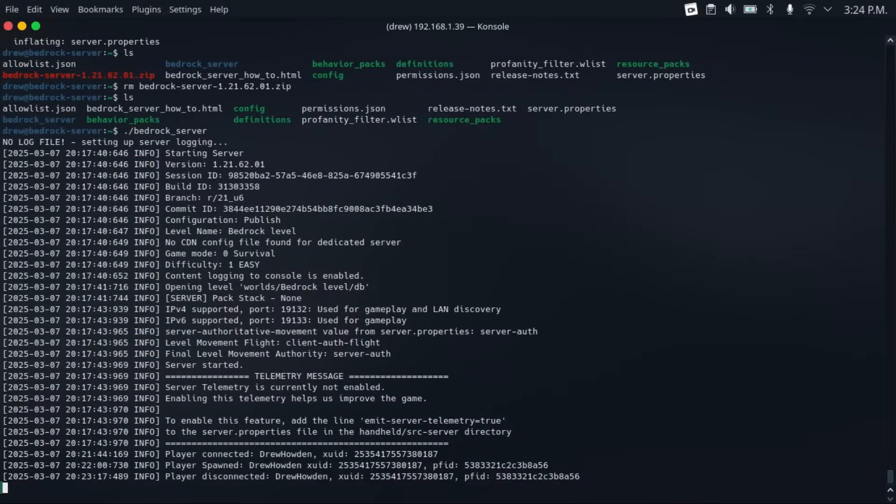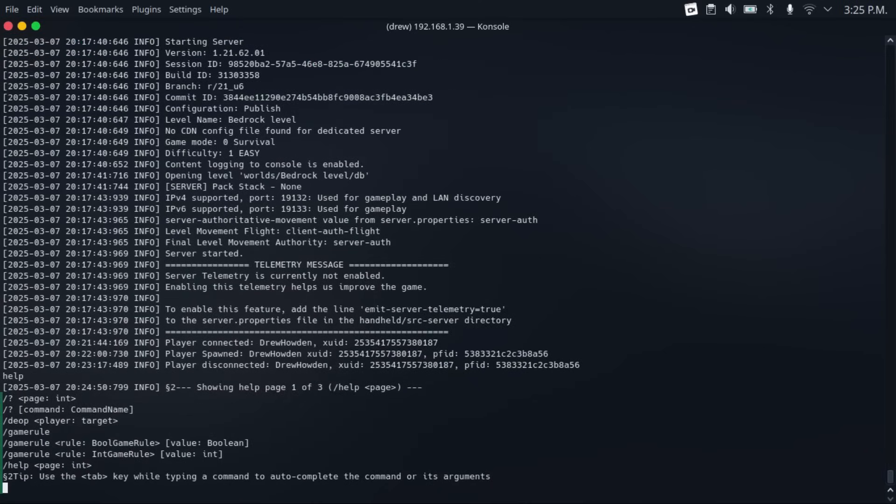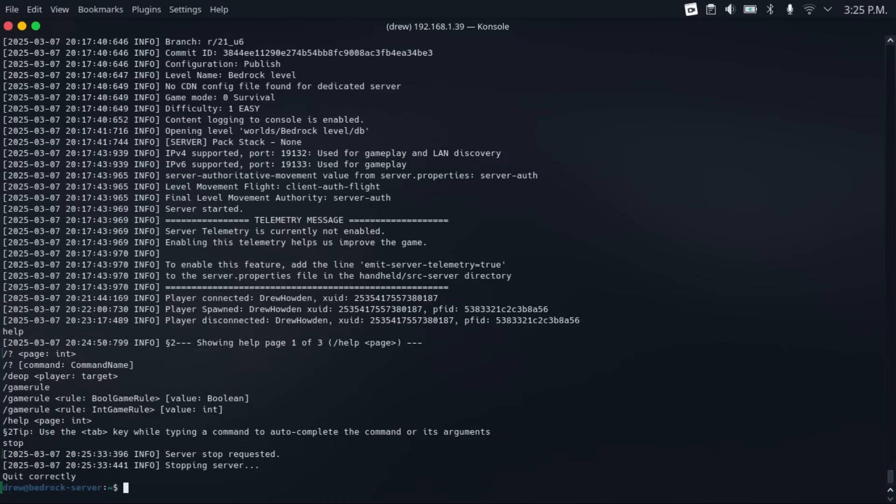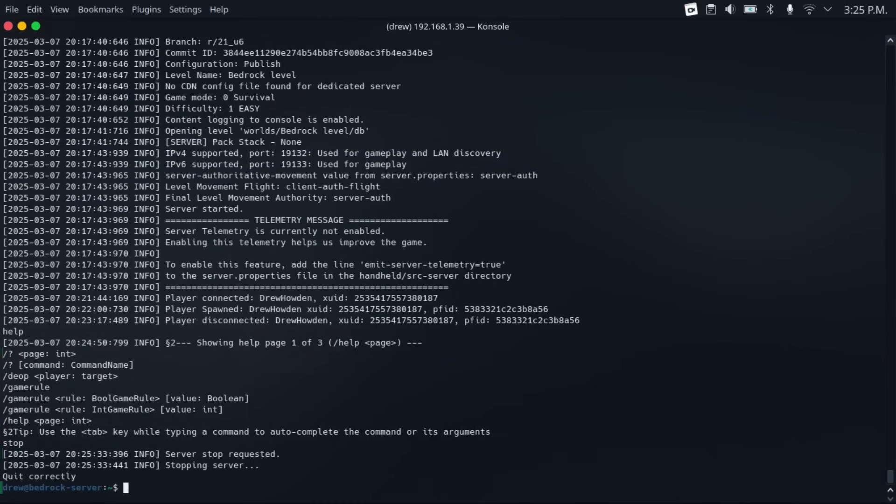Now to get a list of commands that you can use on your server, just type help. And then it'll show the first of three help pages. To go to another page, just type help two or three. Now I'm not going to go over all these commands, because that's kind of beyond the scope of this video. But when you want to stop your server, just type stop. And then it'll stop your server.